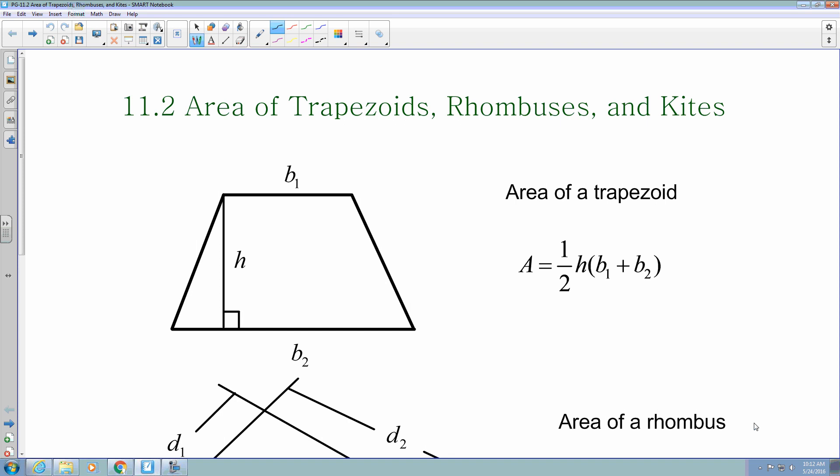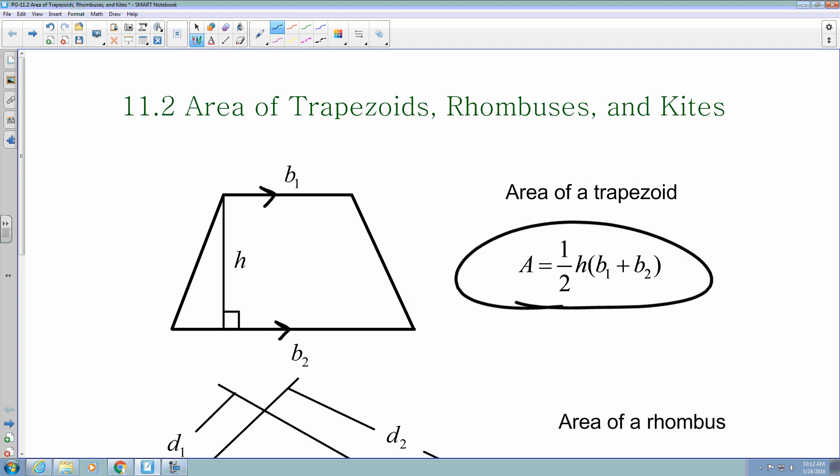First, for trapezoids, one of the characteristics is that it has exactly one pair of parallel sides. The area of a trapezoid is one-half times the height — which is always perpendicular to those parallel sides — times the sum of the two bases, so base 1 plus base 2.